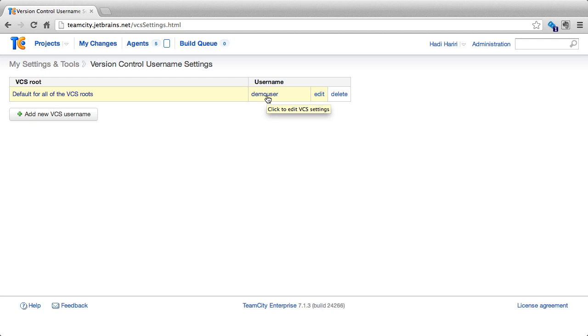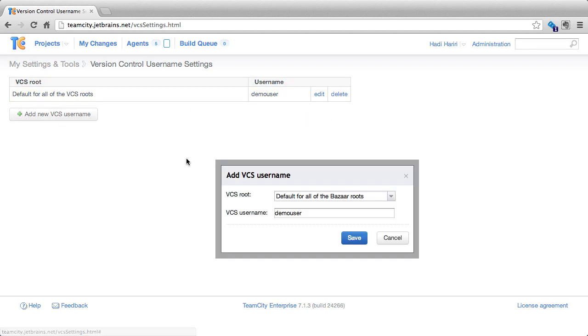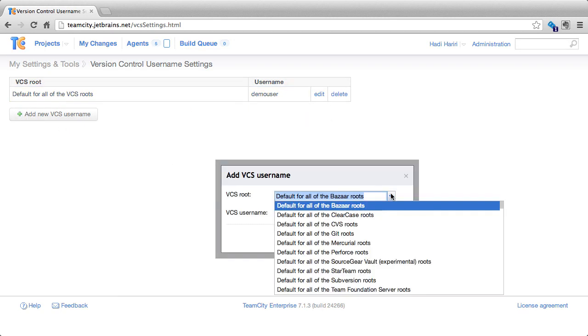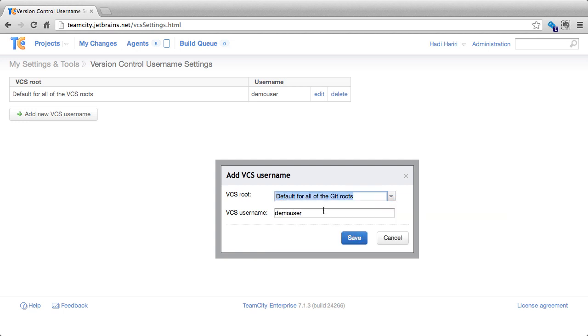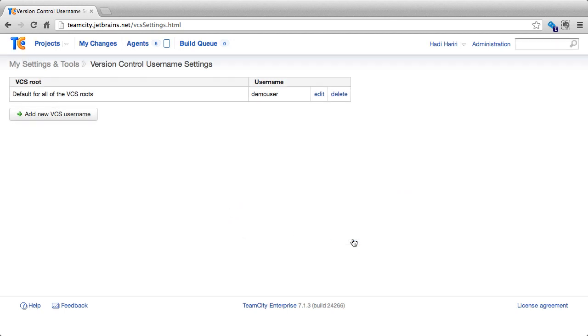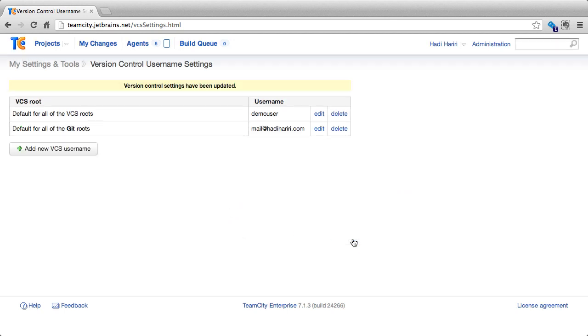Let's say for instance that I'm working with Git. What I could do is add a new VCS username and I could say that default for all Git routes will be my email address. So I could map this to my email address. What happens now is that a new entry is created that is going to be the default for all Git routes. This means that when a project has a VCS of type Git, TeamCity is going to try and map changes, to identify my changes from those that are done by mail at howdyherry.com when checked into version control.